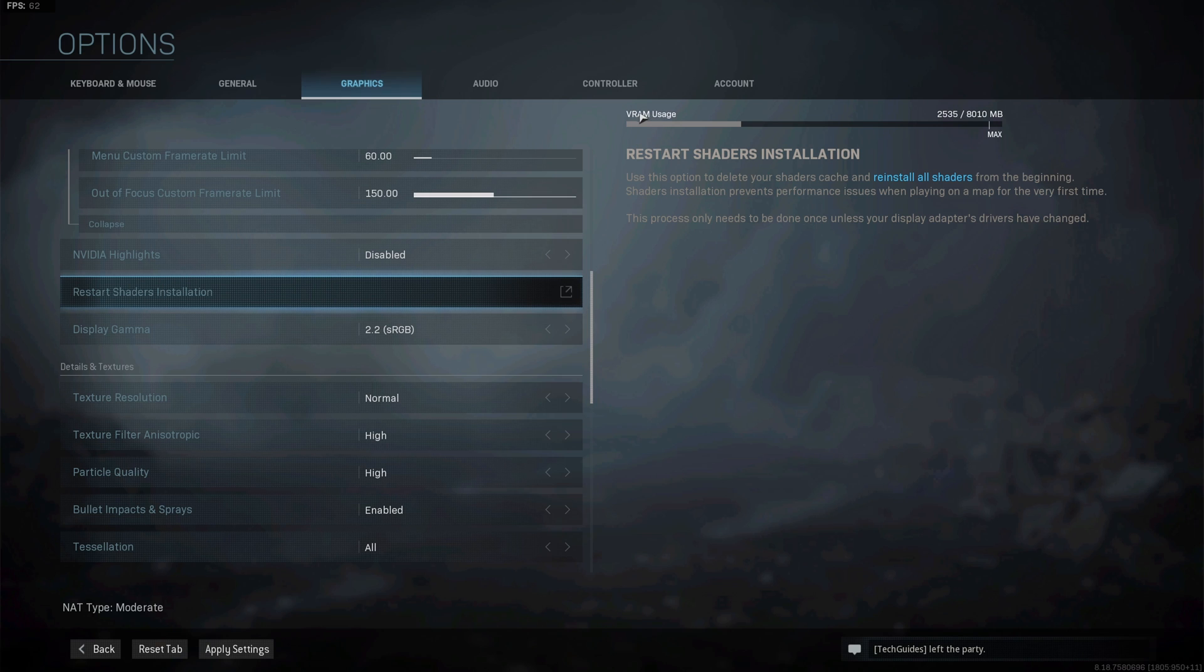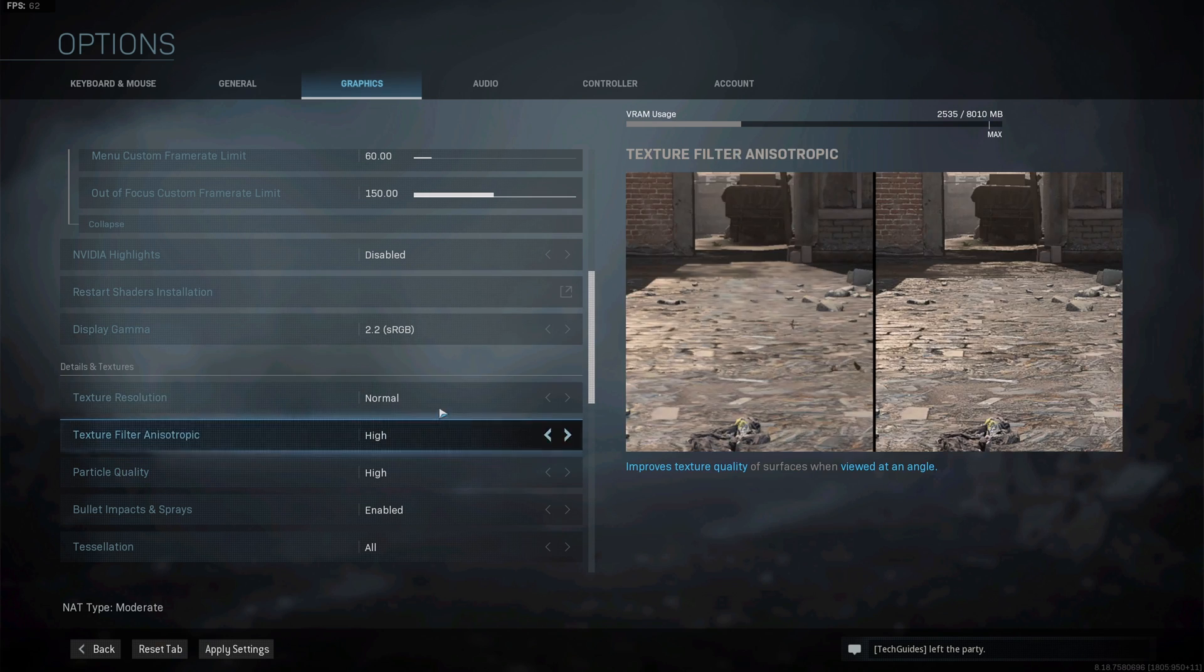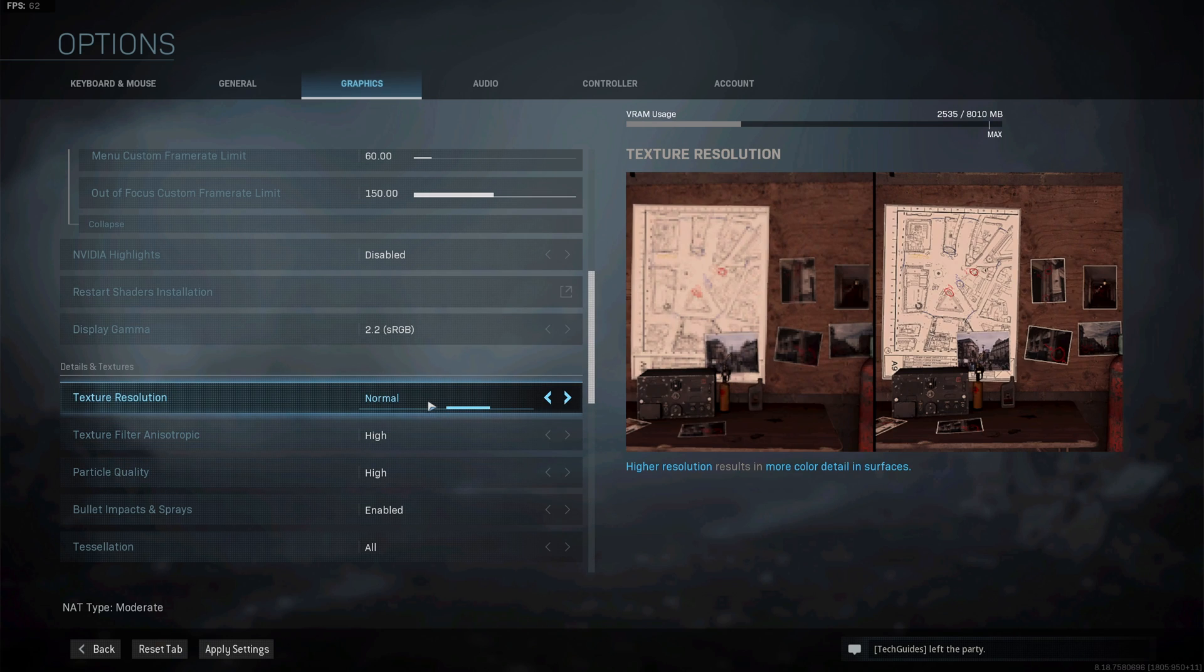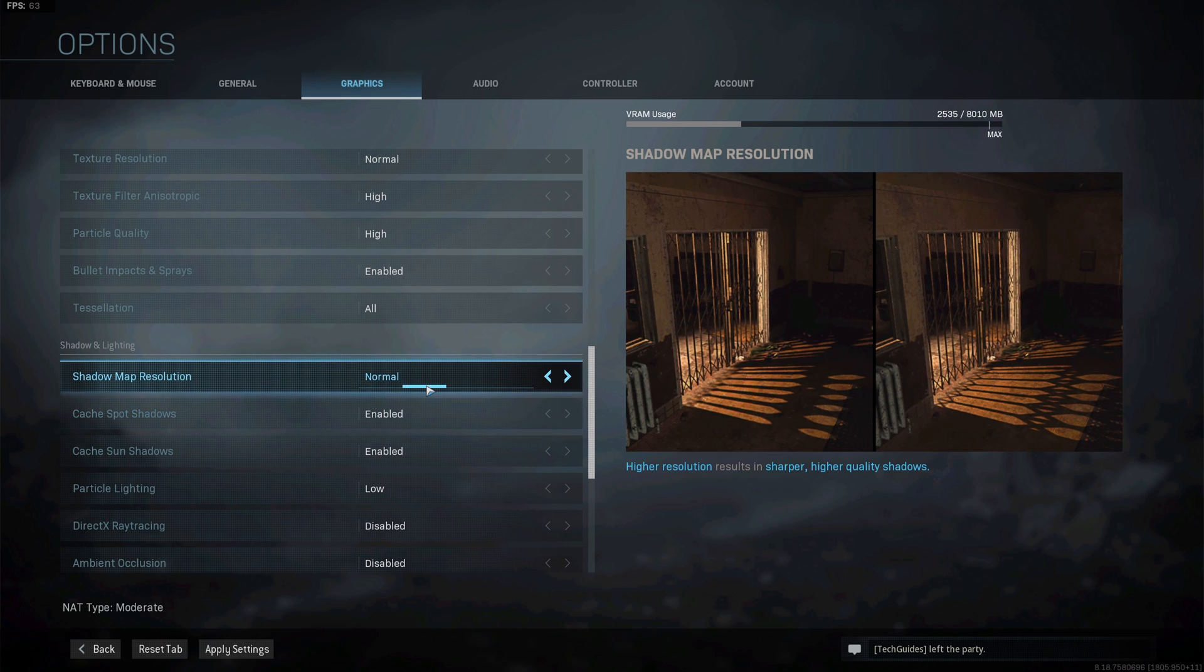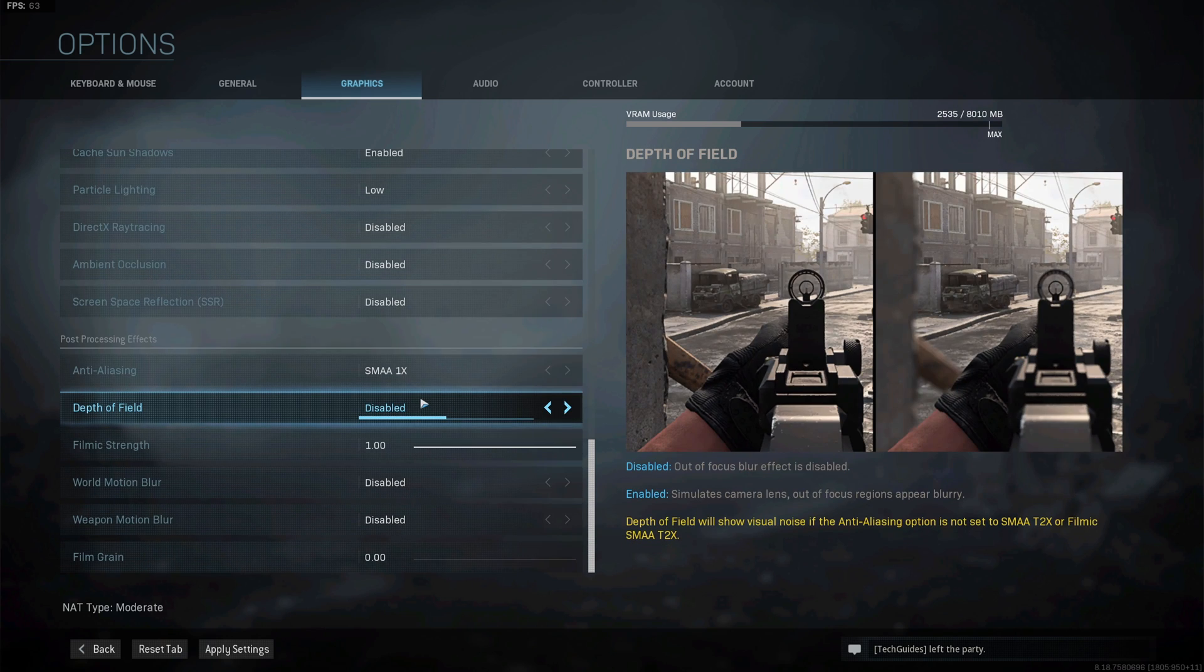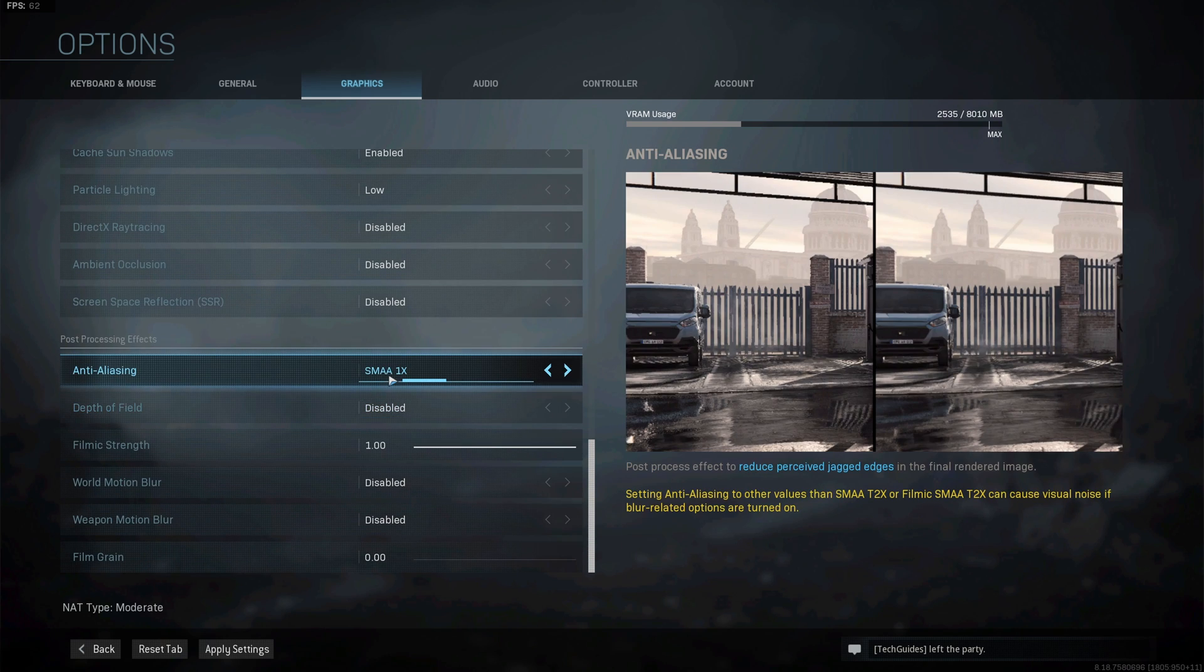And finally I try to reduce the VRAM usage as much as possible by setting texture resolution to normal, shadow map resolution to normal, as well as anti-aliasing to SMAA one times.